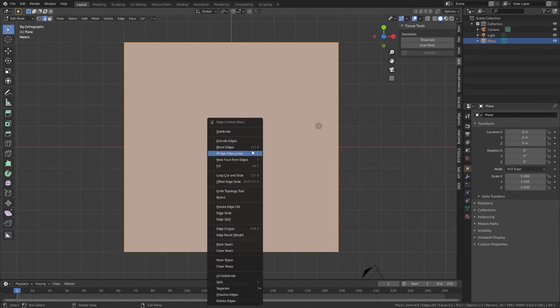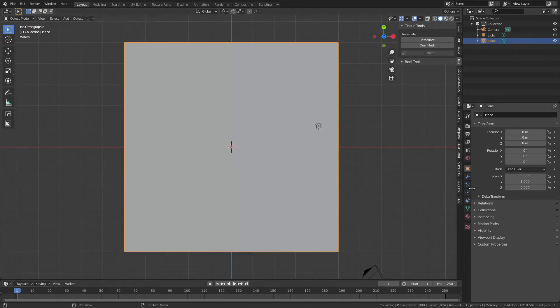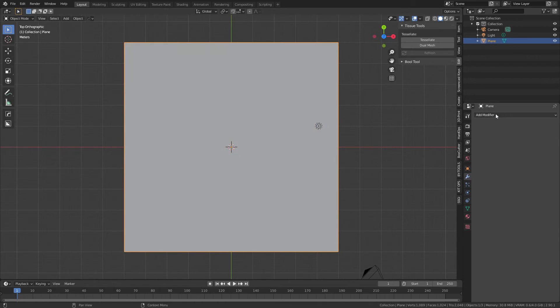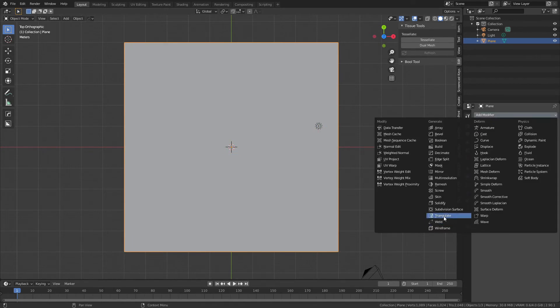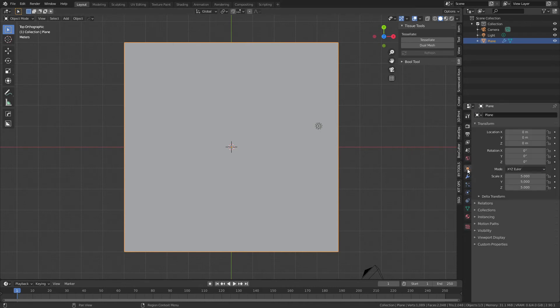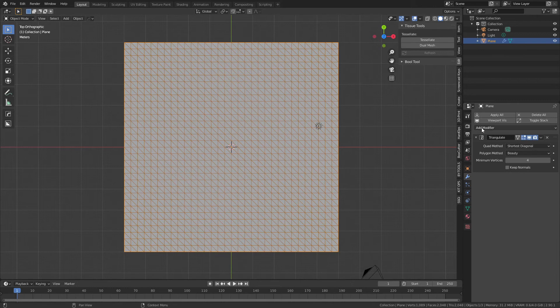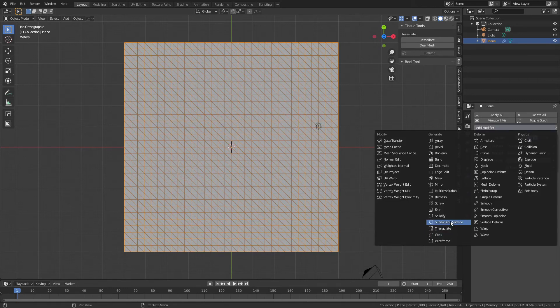We've added our plane. We're going to subdivide, make a few cuts here. Now we're going to come to the modifier properties and we're going to add two modifiers and leave the default settings. The first is a triangulate—and we will actually change the viewport display to show the wireframe.